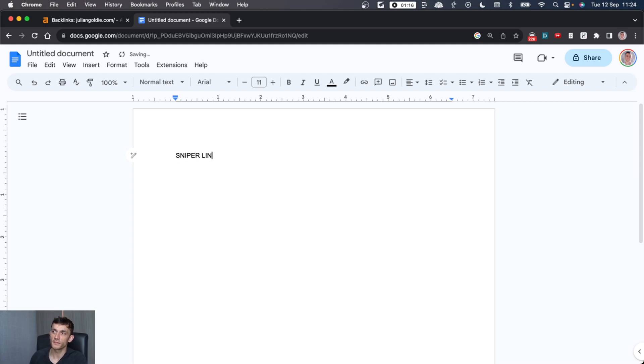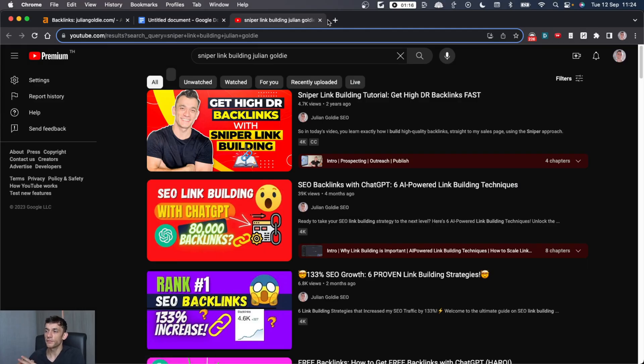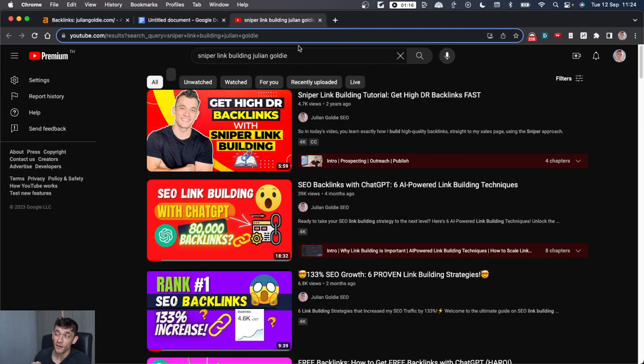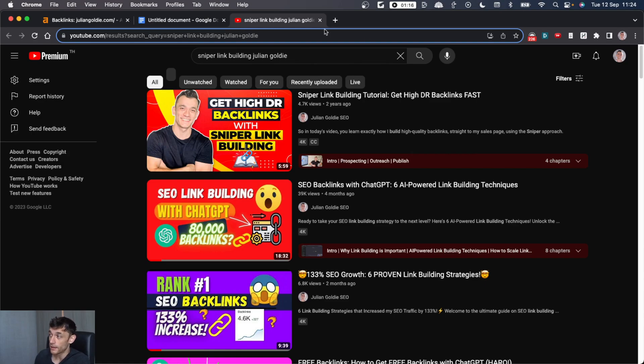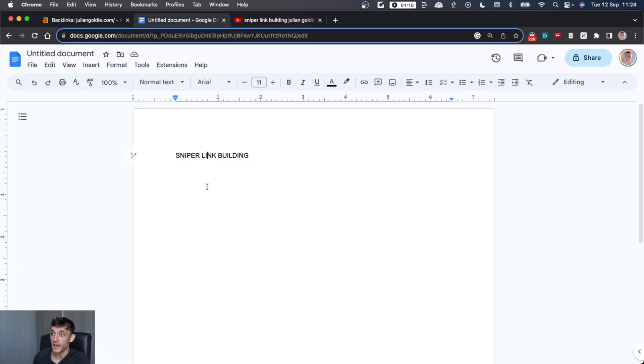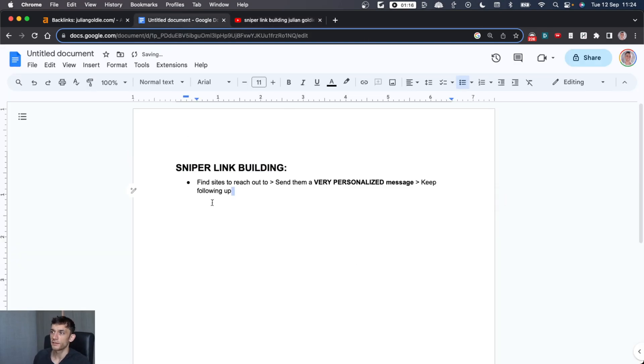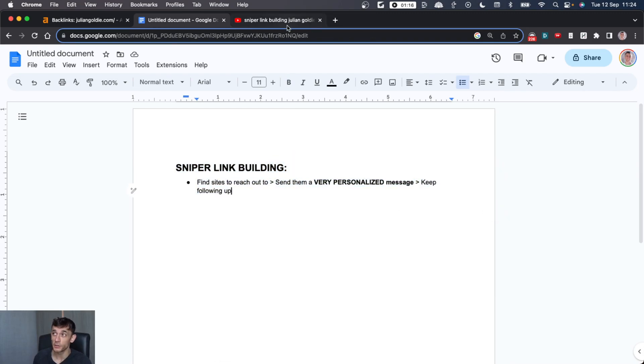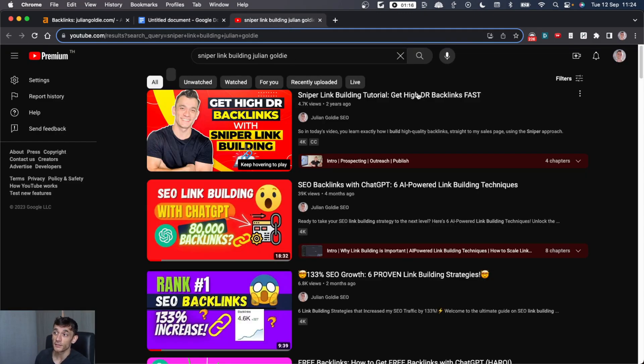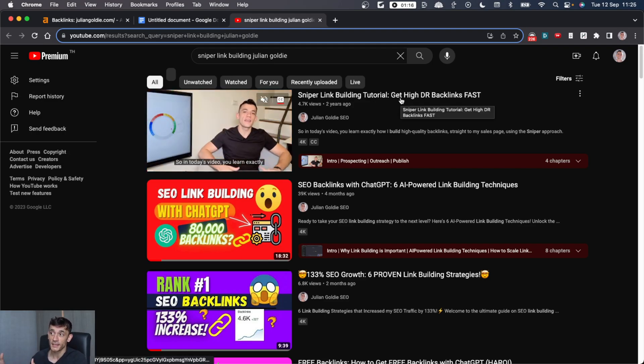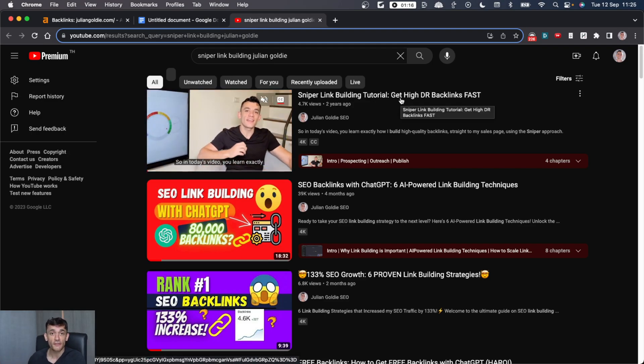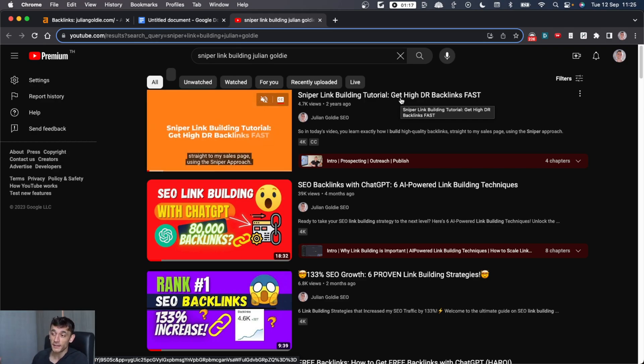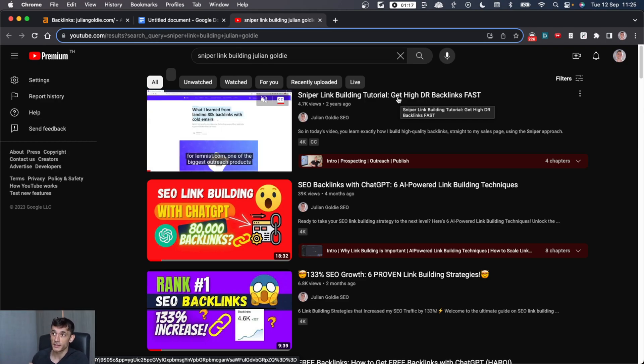So the method that we're going to be using today is called Sniper link building. If you've never heard of it, don't worry, I'll explain. Two years ago, I did publish a video tutorial about it, but you can actually do it way faster than ever before using ChatGPT. So how does this work? Essentially, you find sites to reach out to, you send them a very personalized message, and you keep following up.